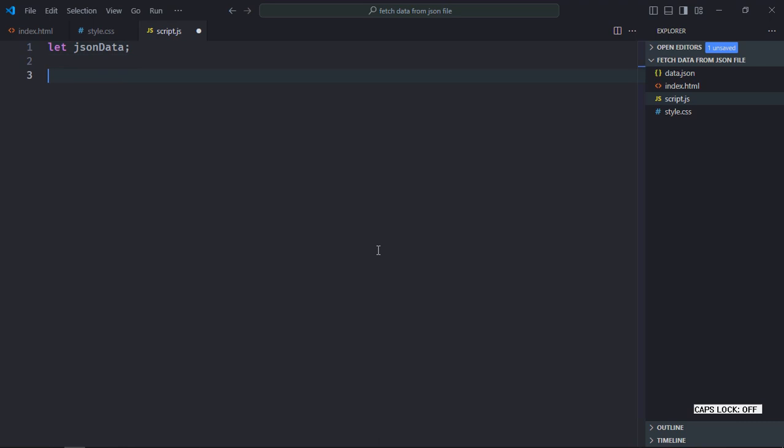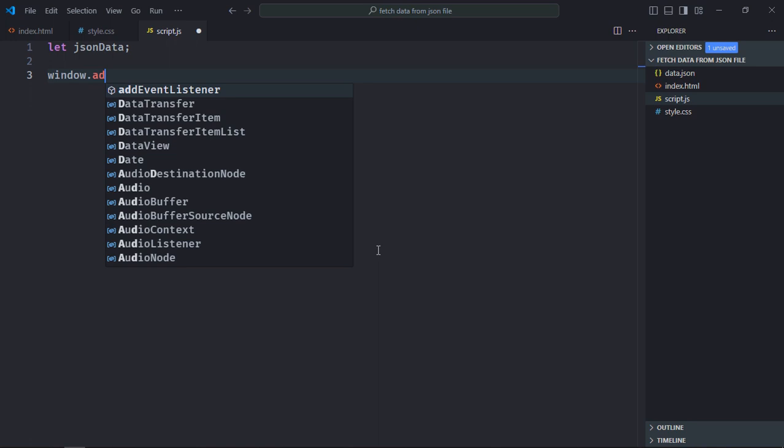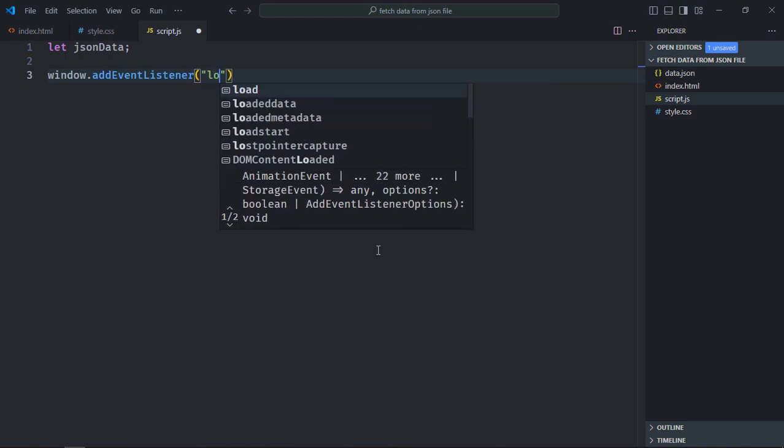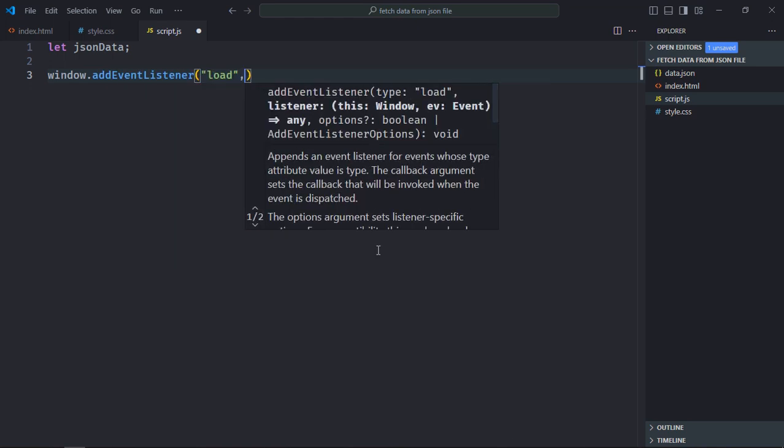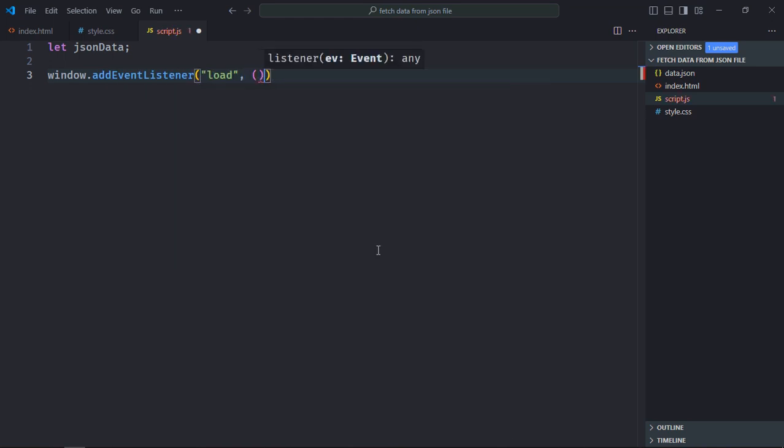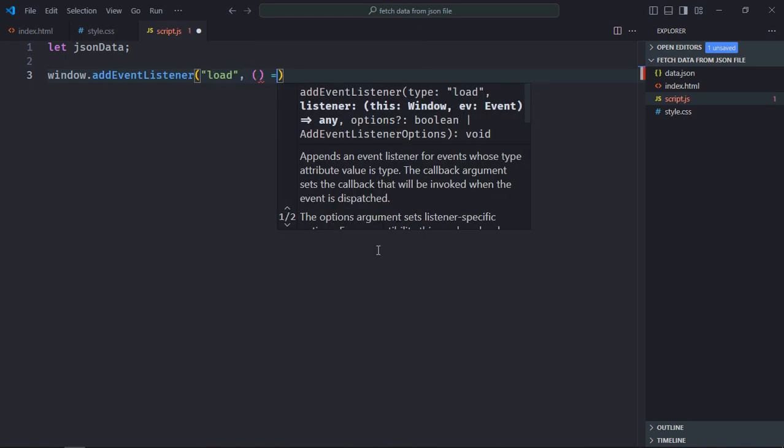So as soon as the page is loaded we would like to make a fetch request, so we'll use load event here, this will be the handler function.